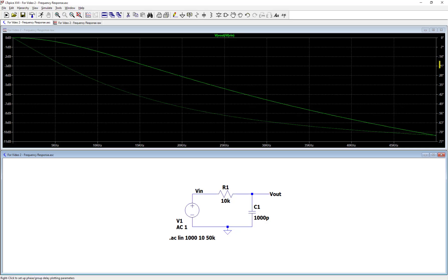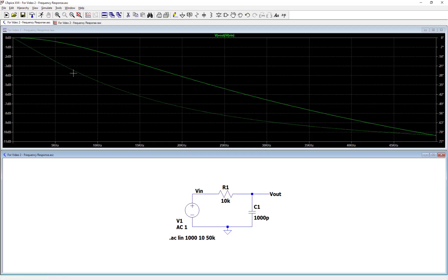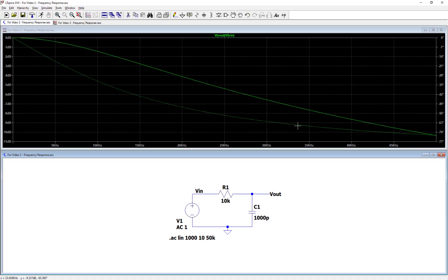If you look over on the right, there's also an axis, a vertical axis in degrees. This ranges from 0 to negative 77 degrees. Again, it was auto-scaled. That applies to the phase plot. That's this other green dotted trace that I'm tracing over now. So this plot shows both magnitude and phase of the frequency response on the same plot.